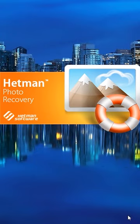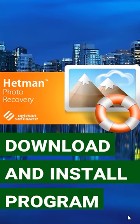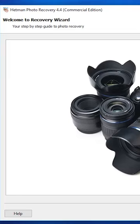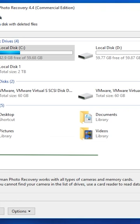How photographs can be recovered with Hetman Photo Recovery: Start the program. The File Recovery widget opens. Select the drive where you need to recover the photographs.